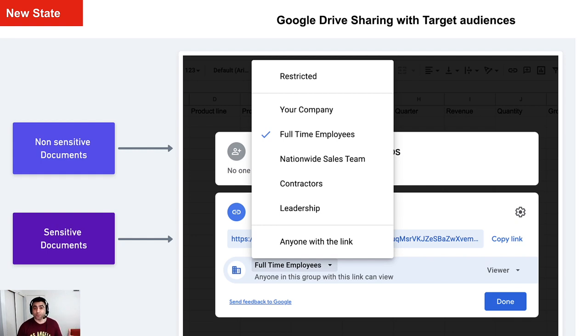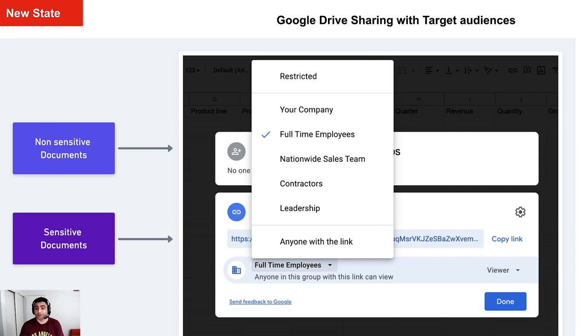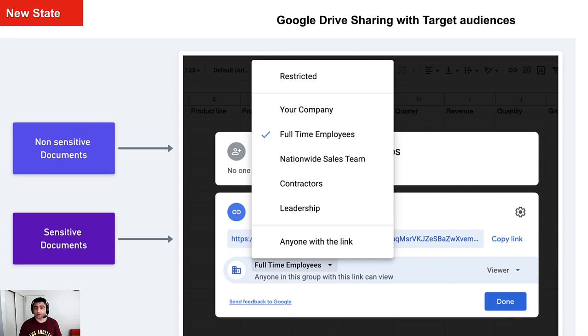And then when these organizational unit or group members go to Google Drive and share any document, they will be presented with this recommendation. And of course, you can change the order of these recommendations.